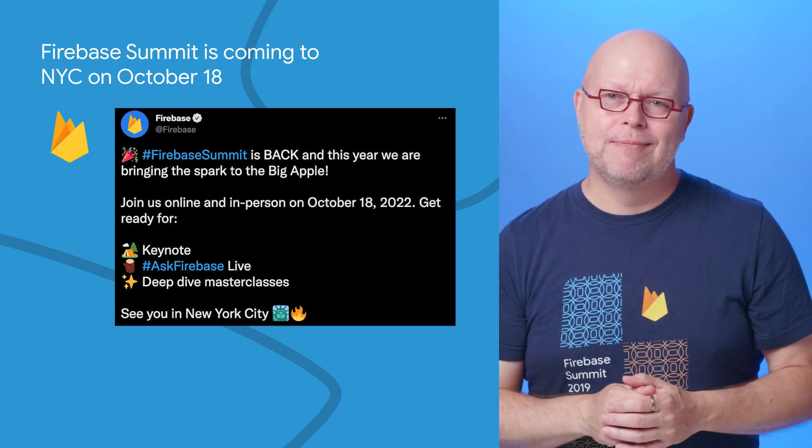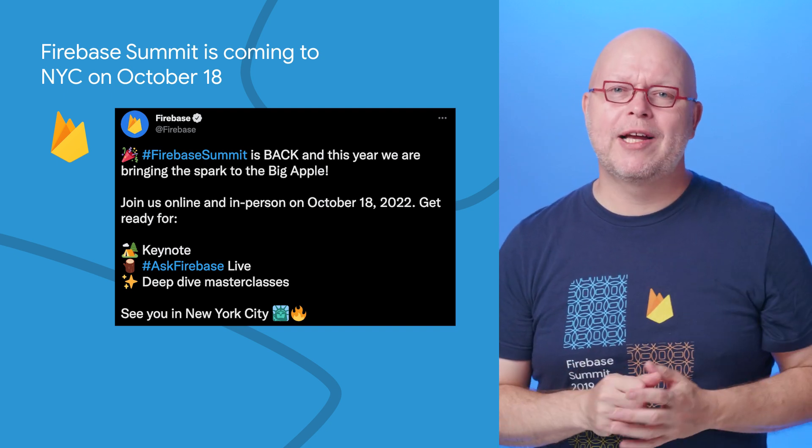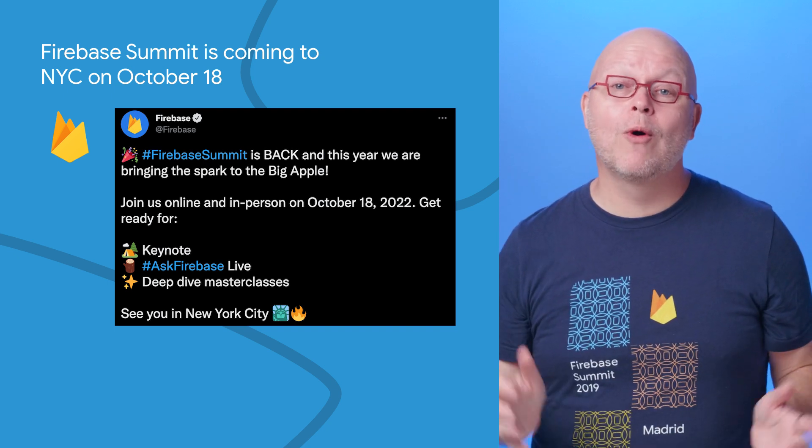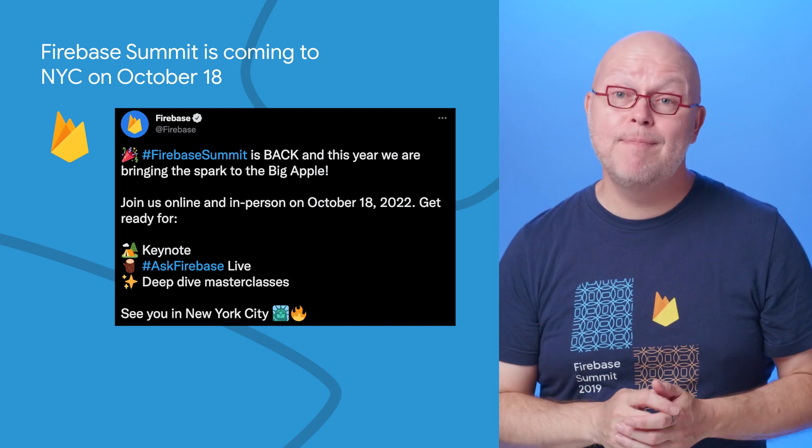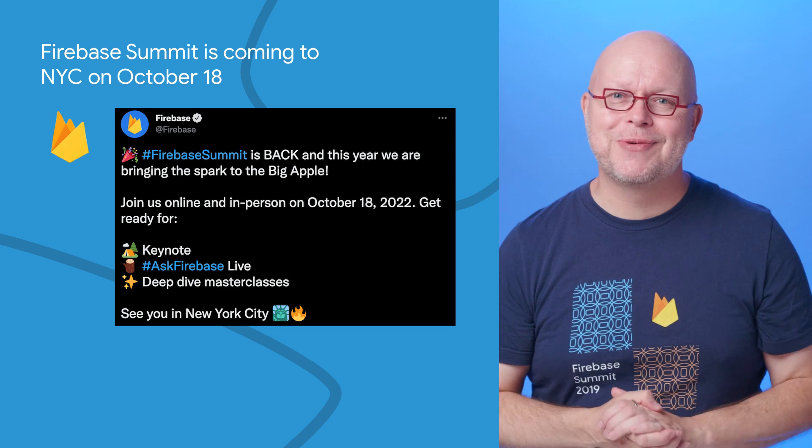Registration opens soon, so keep following us on Twitter to learn more about joining in person or virtually.